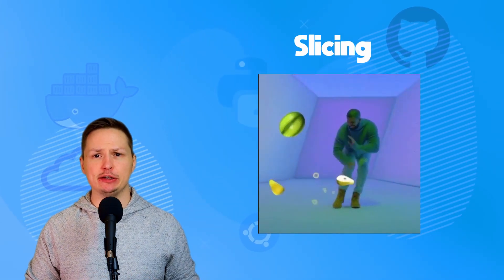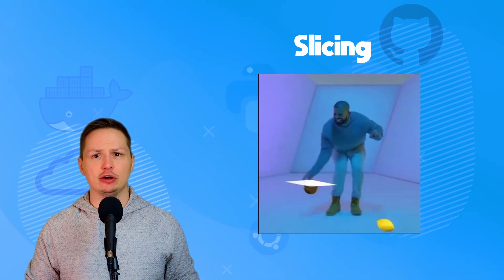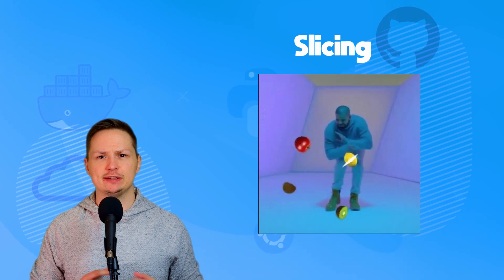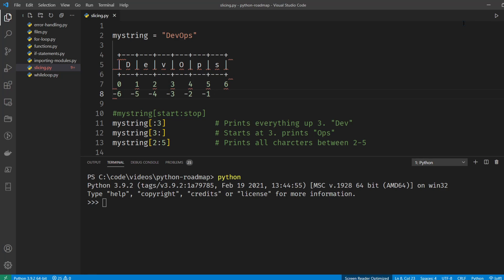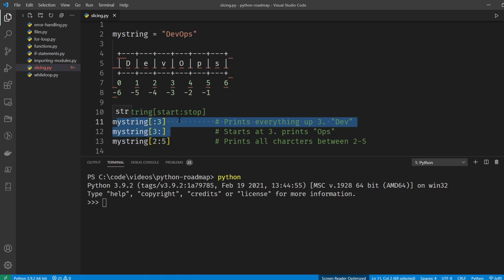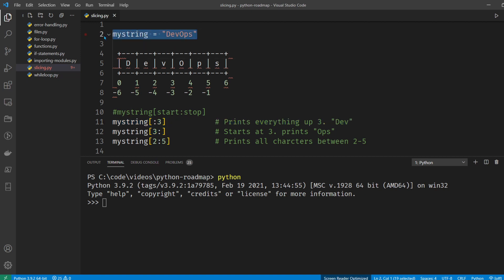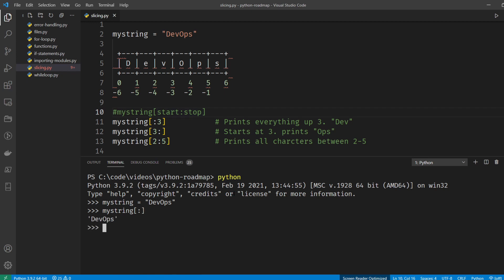Slicing is something you'll need to spend time on when getting into Python. Being able to properly extract data from lists and strings is extremely beneficial. For example, starting with the string 'devops' assigned to my_string, you can slice it using square brackets. You can indicate start and stop positions — leaving the start blank and stopping at position three prints out the first three characters.